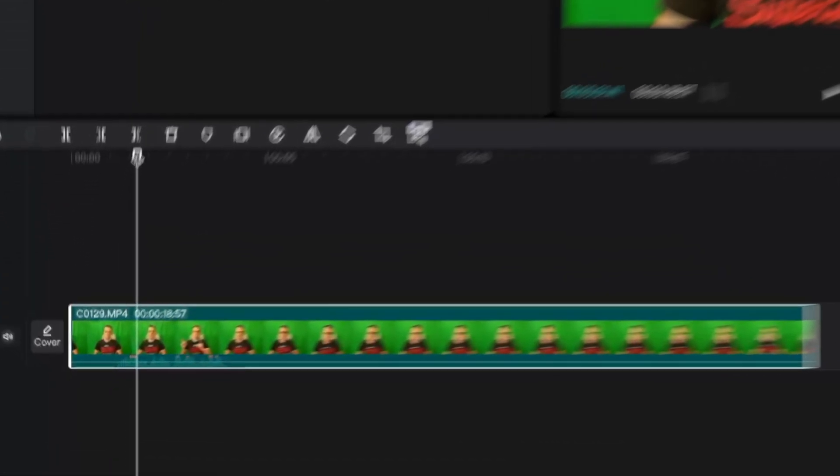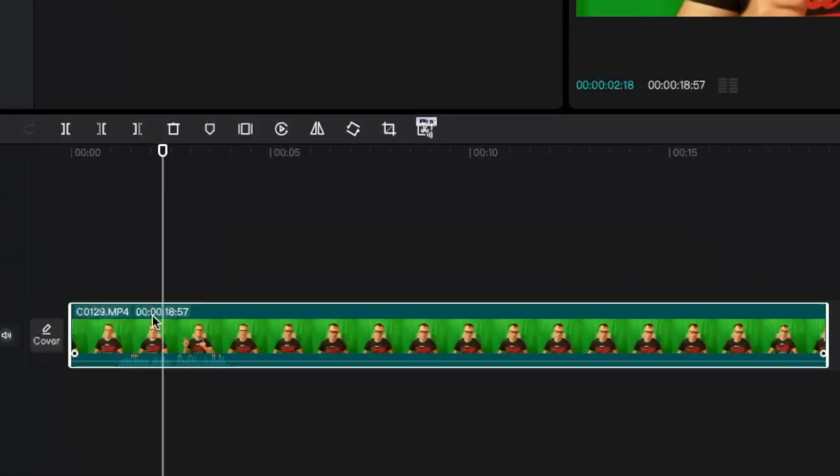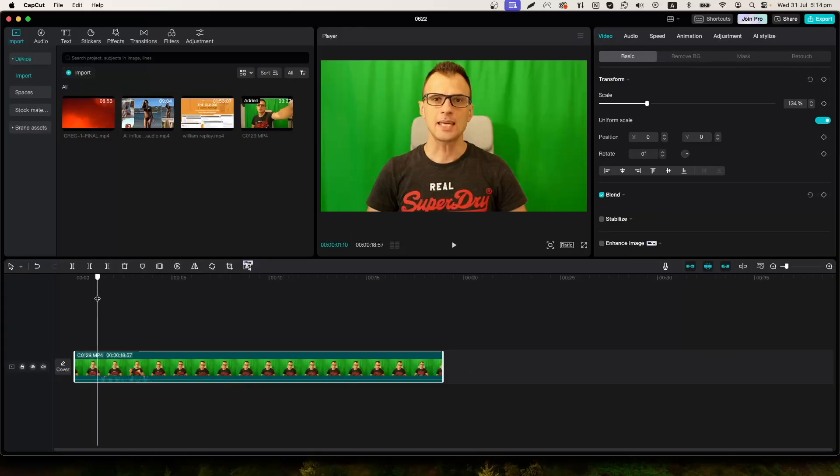Here is how to remove background in CapCut. First open CapCut and select the clip where you would like to remove the background. I'm going to remove the background on this clip.